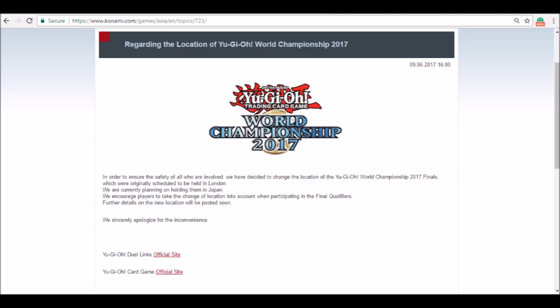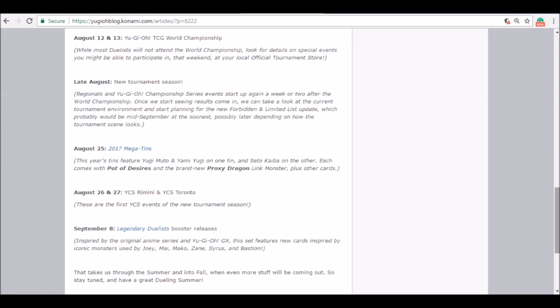Late August, new tournament season. Regionals and YCS events start up again late August. We're probably going to get the ban list before that, just to transition into the next regional season. We're probably going to get the ban list before the new regional and YCS Yu-Gi-Oh competitive season starts up, just for convenience.